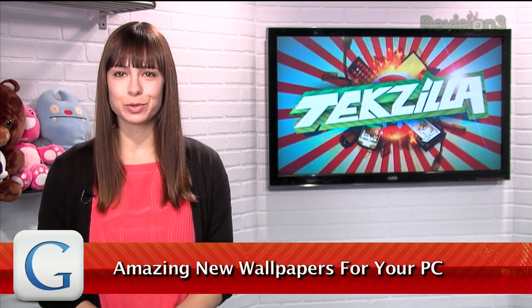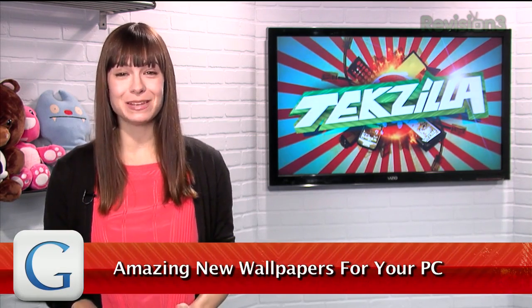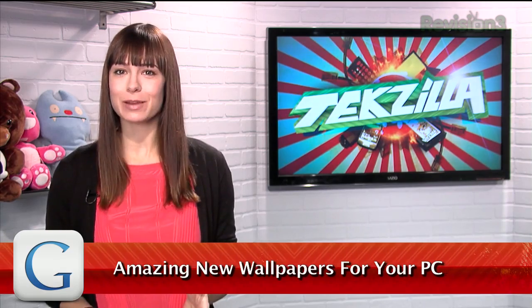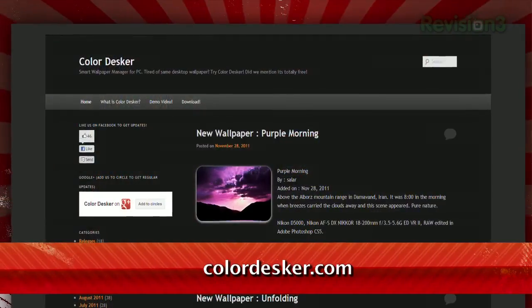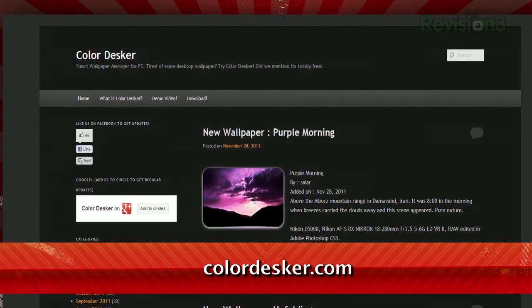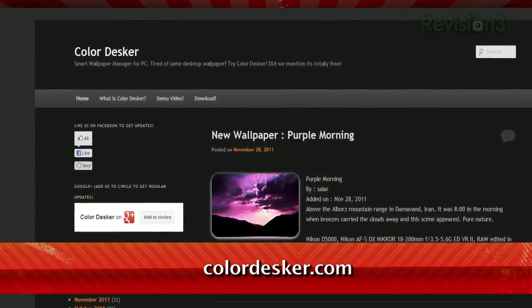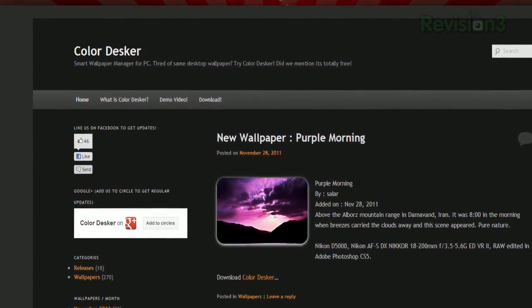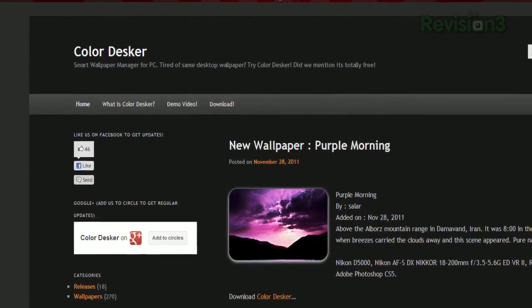We've shown off a few wallpaper tools for Windows in the past, but we just got an email from a viewer who recommends one we haven't seen before. He writes: ColorDesker brings awesome wallpapers to Windows desktop. The specialty of the software is the quality of the wallpapers — they're simply awesome. G-GAR.